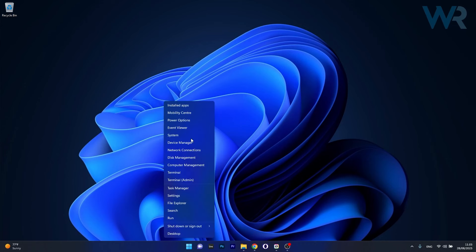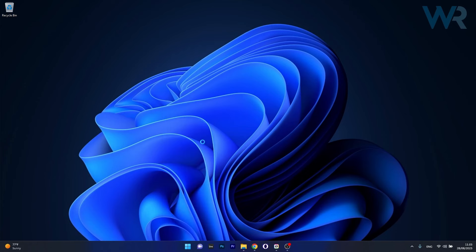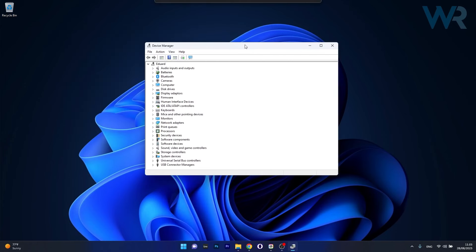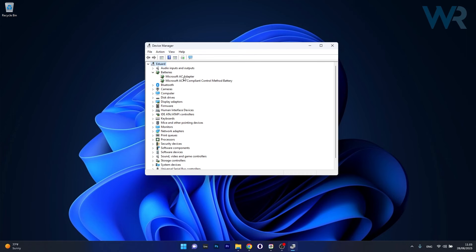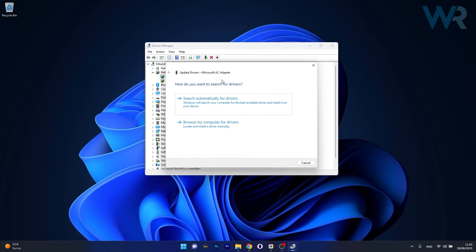Right click the Windows button, then select Device Manager from the list of options. And now in here, make sure to expand the Batteries category. Then right click on the problematic driver and select the Update Driver option.